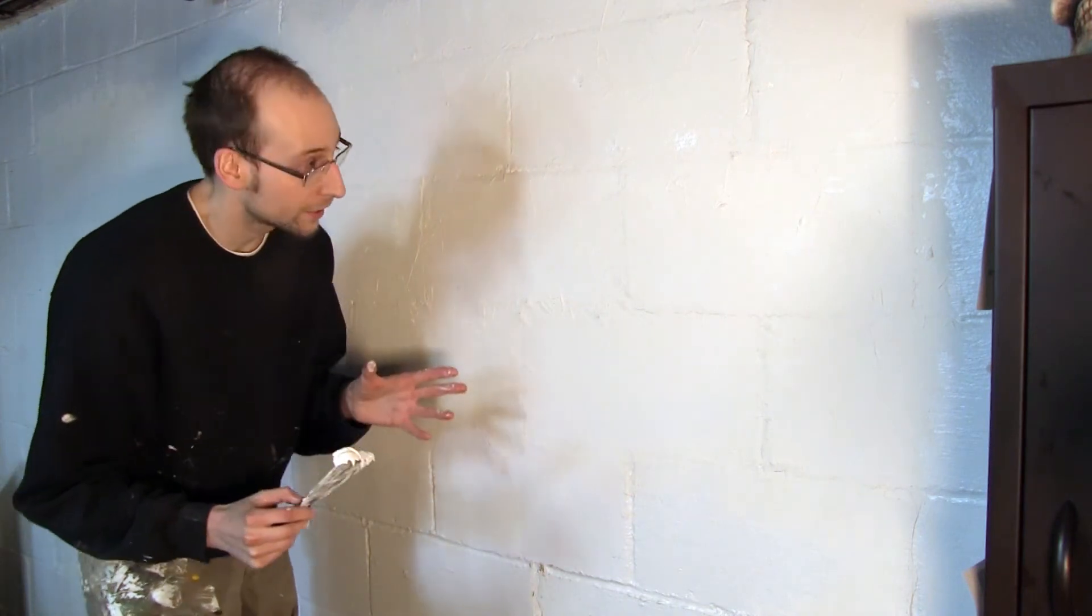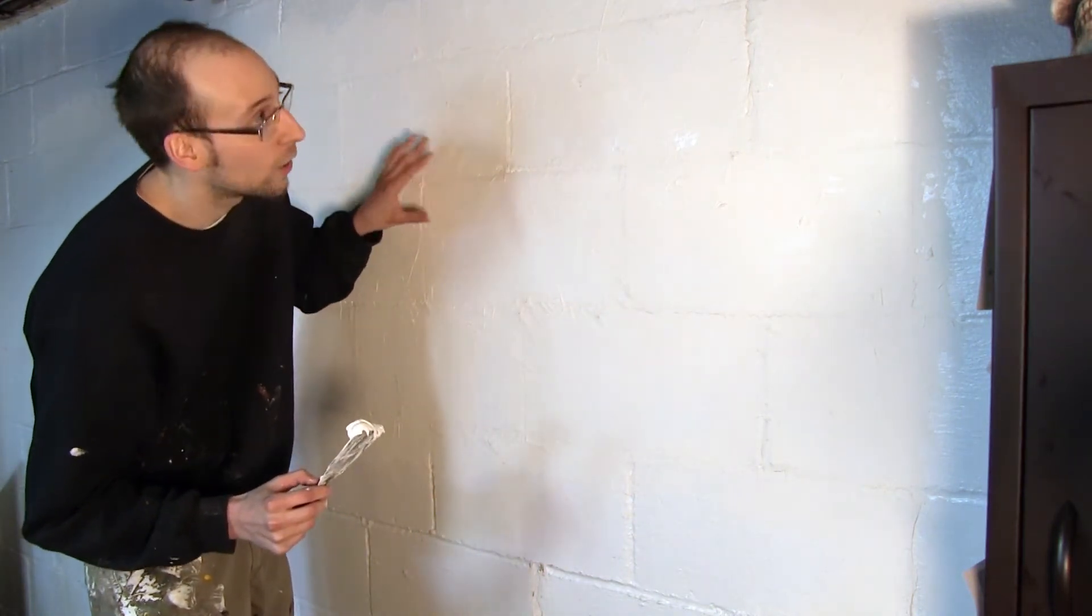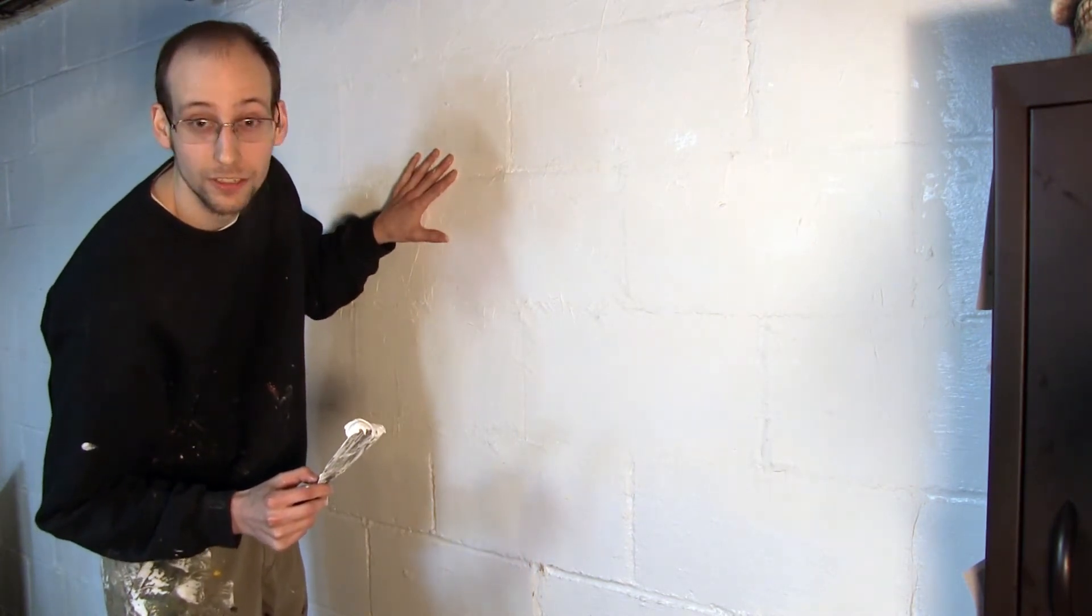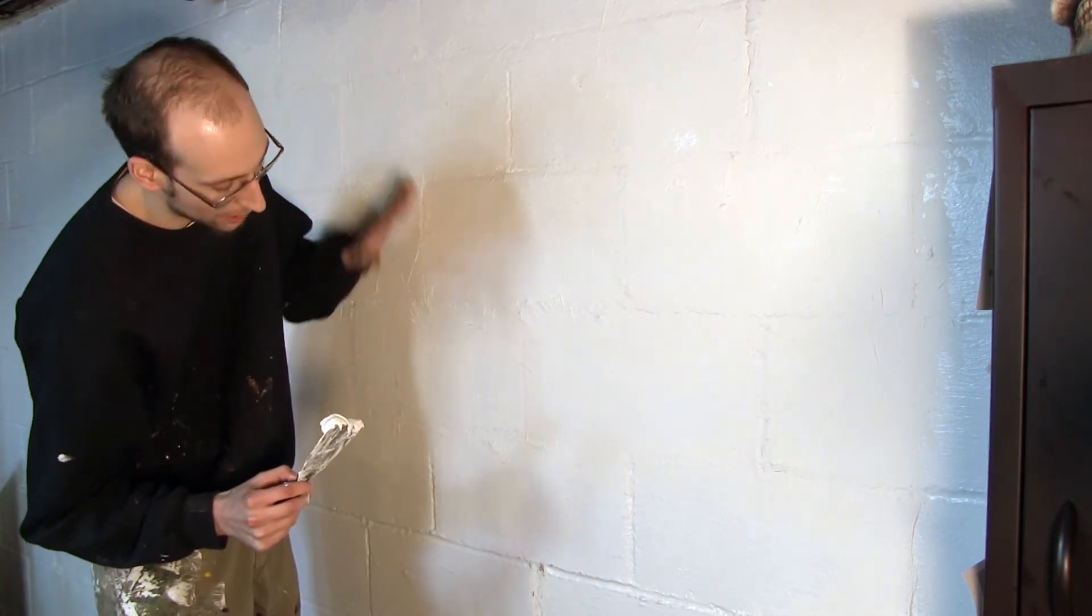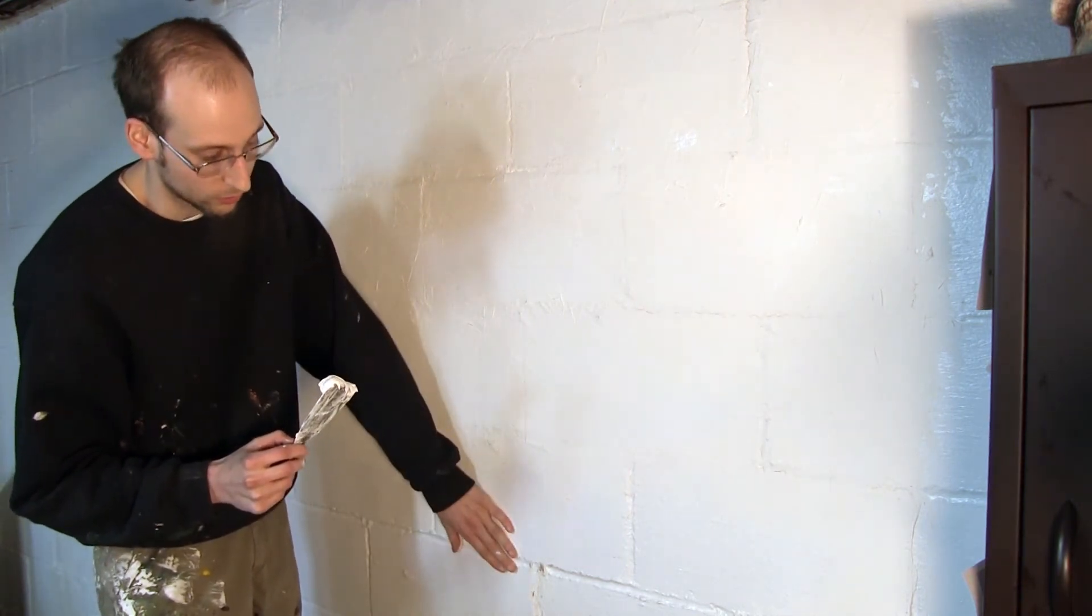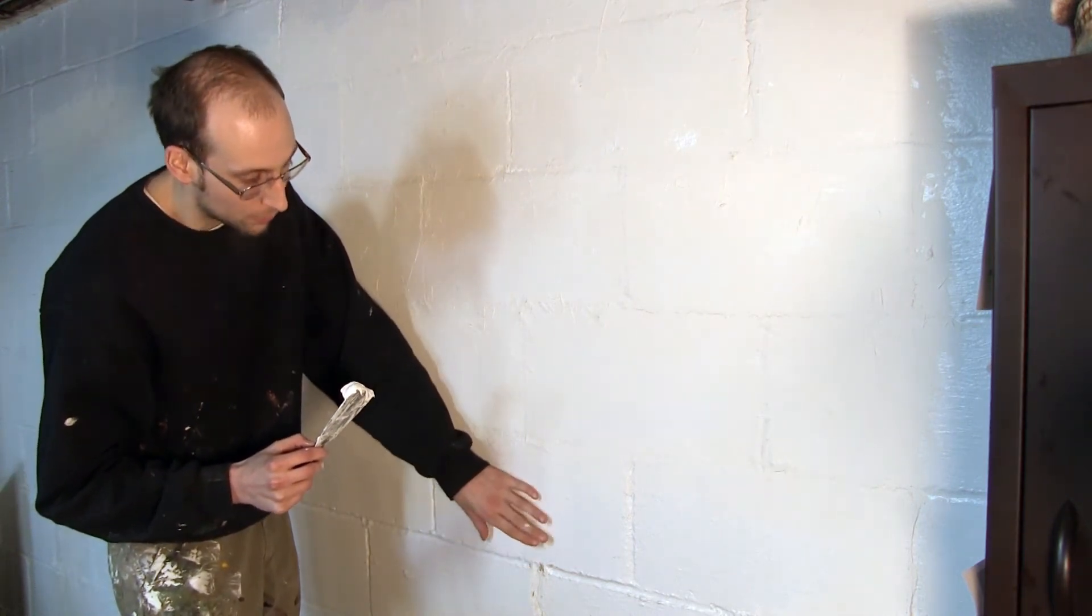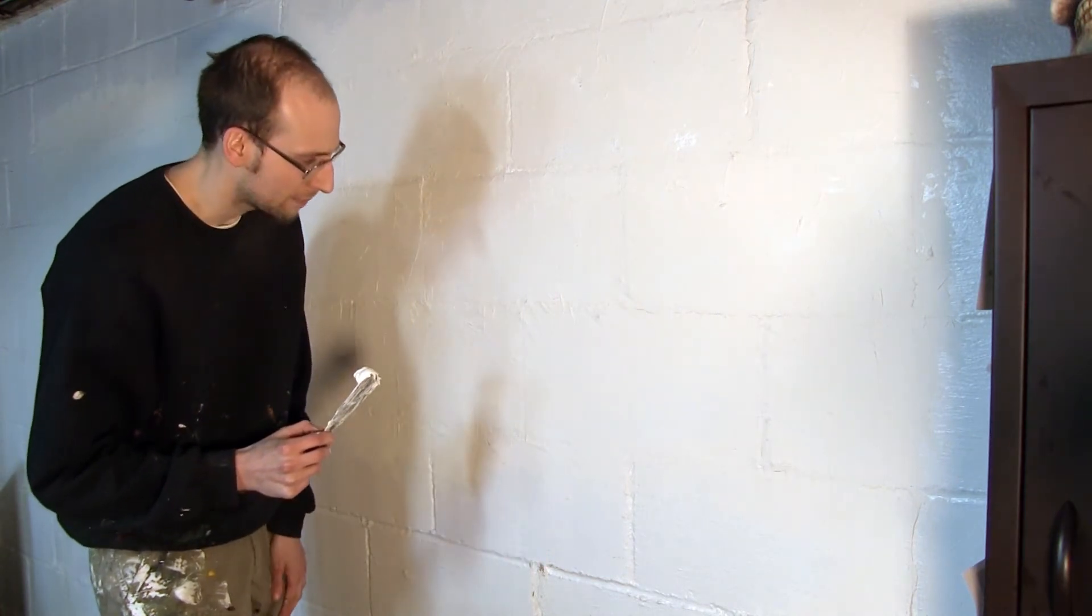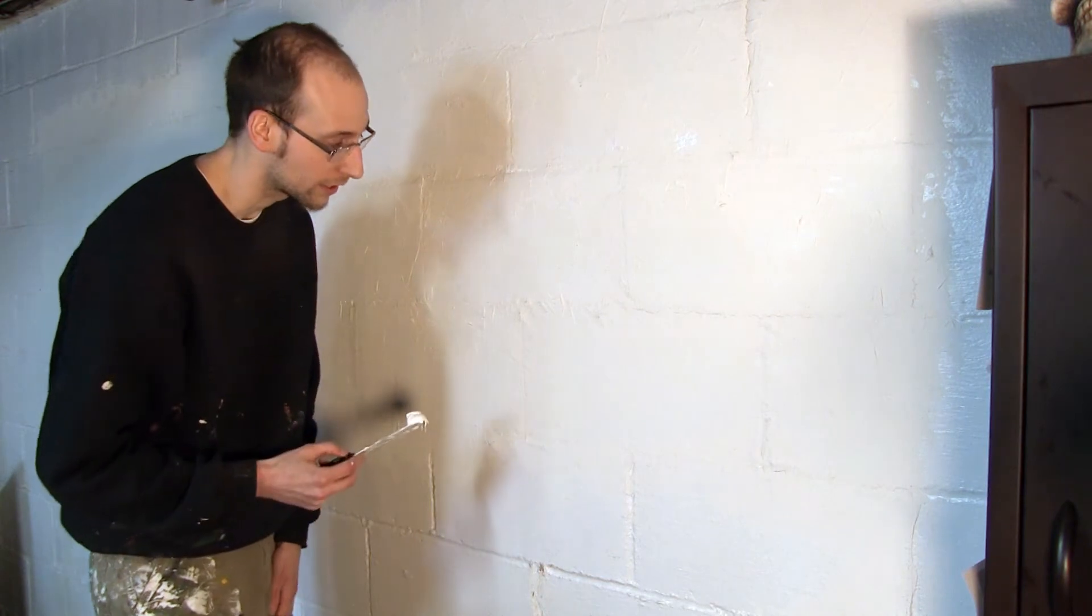So what I'm working on currently is getting this wall prepped and ready for a mural. Now what this wall is, this is painted concrete blocks. So what you get out of this is actually a very, in this case they used a pretty high gloss paint. So it's a shiny non-absorbent surface for the most part. That's nice but it's not going to be a good ground for acrylics.